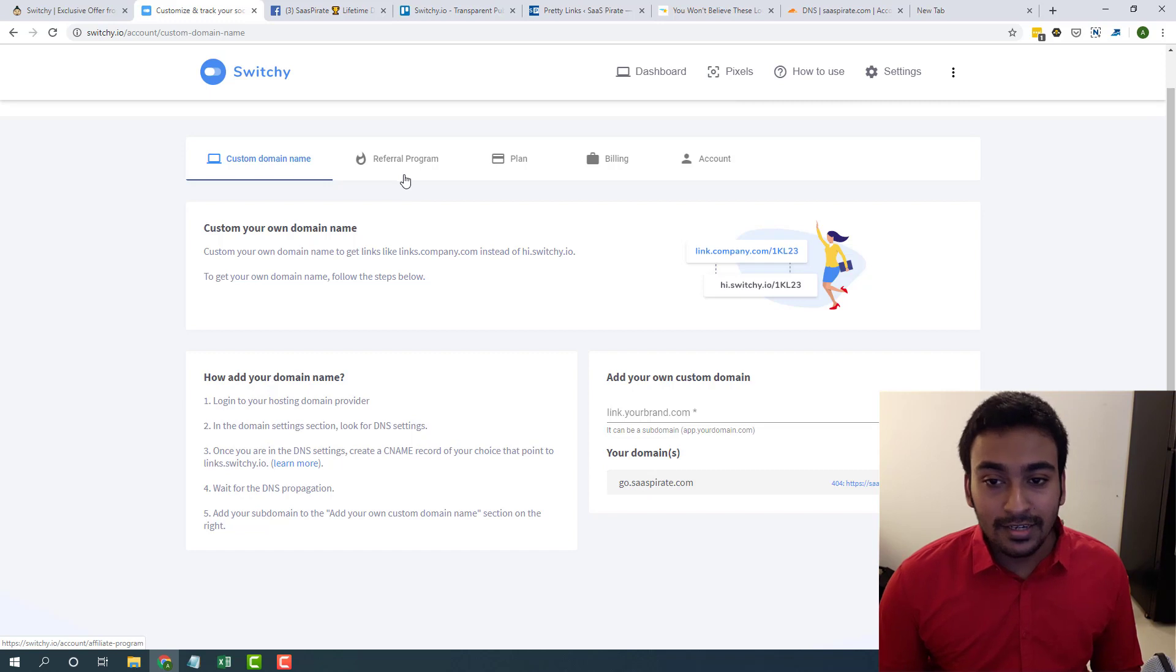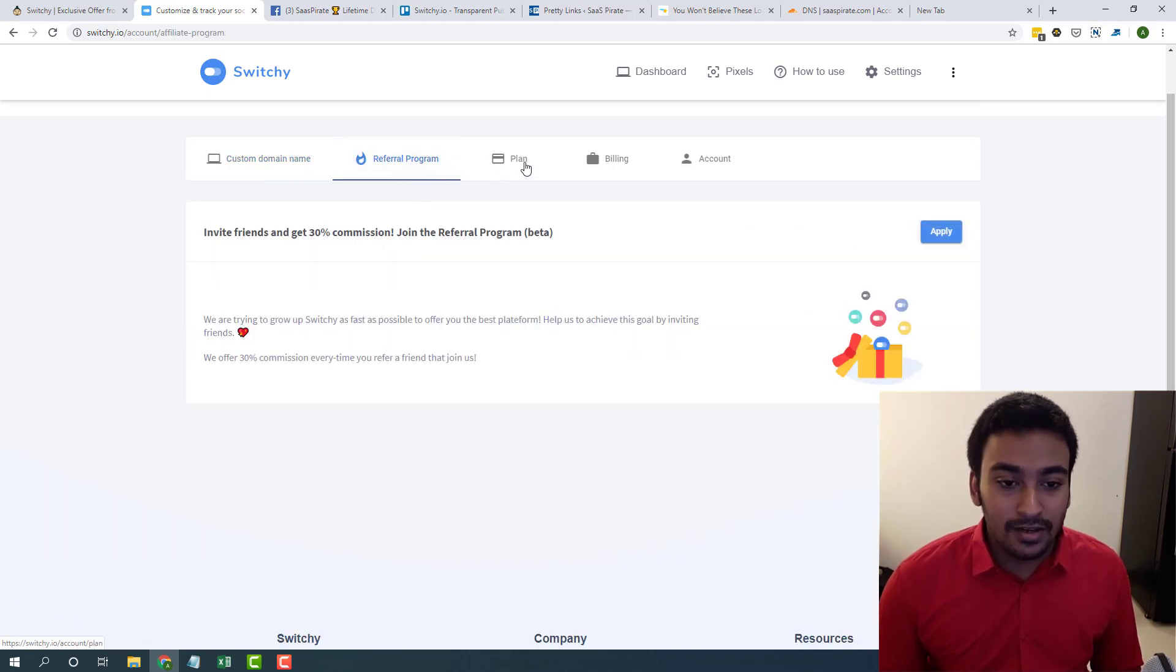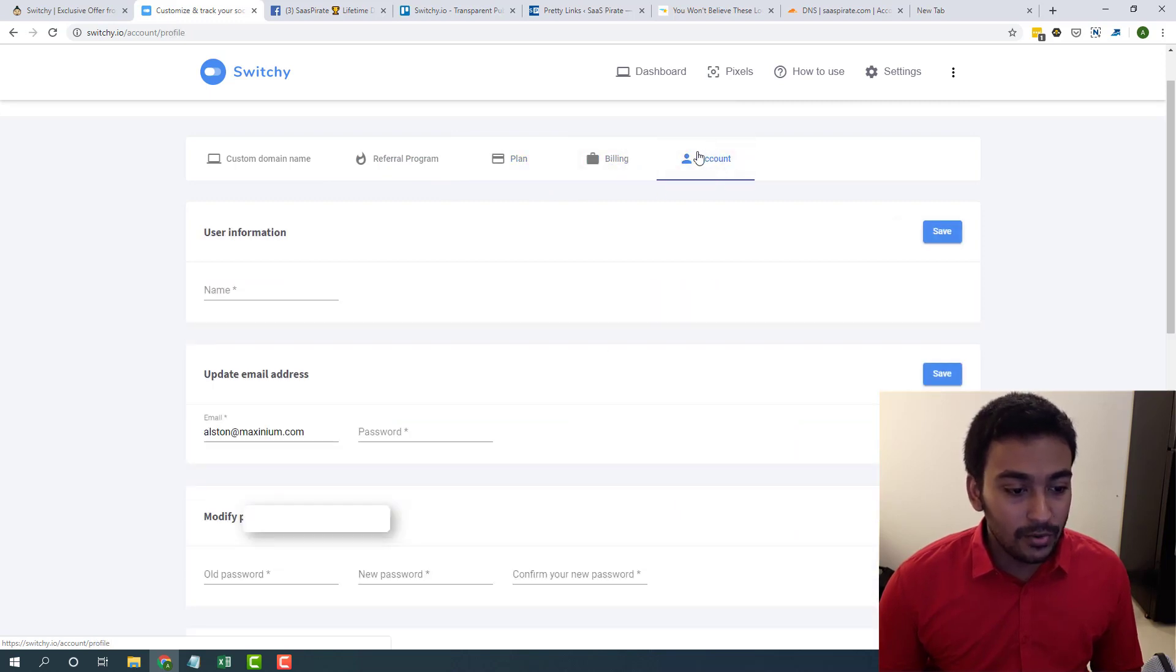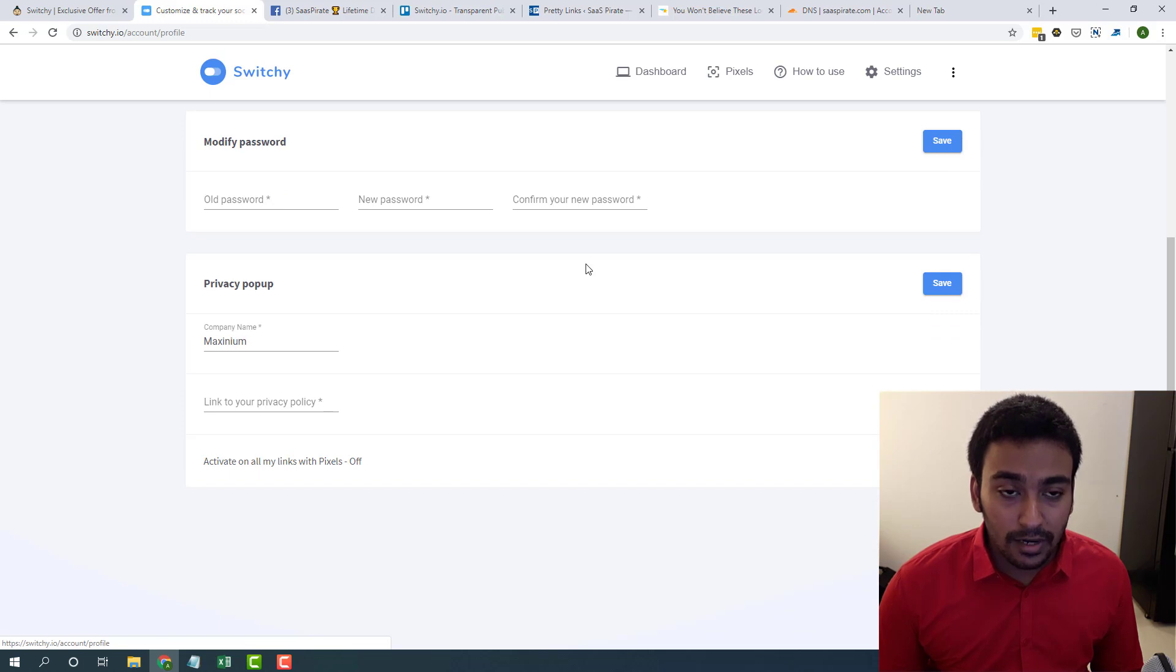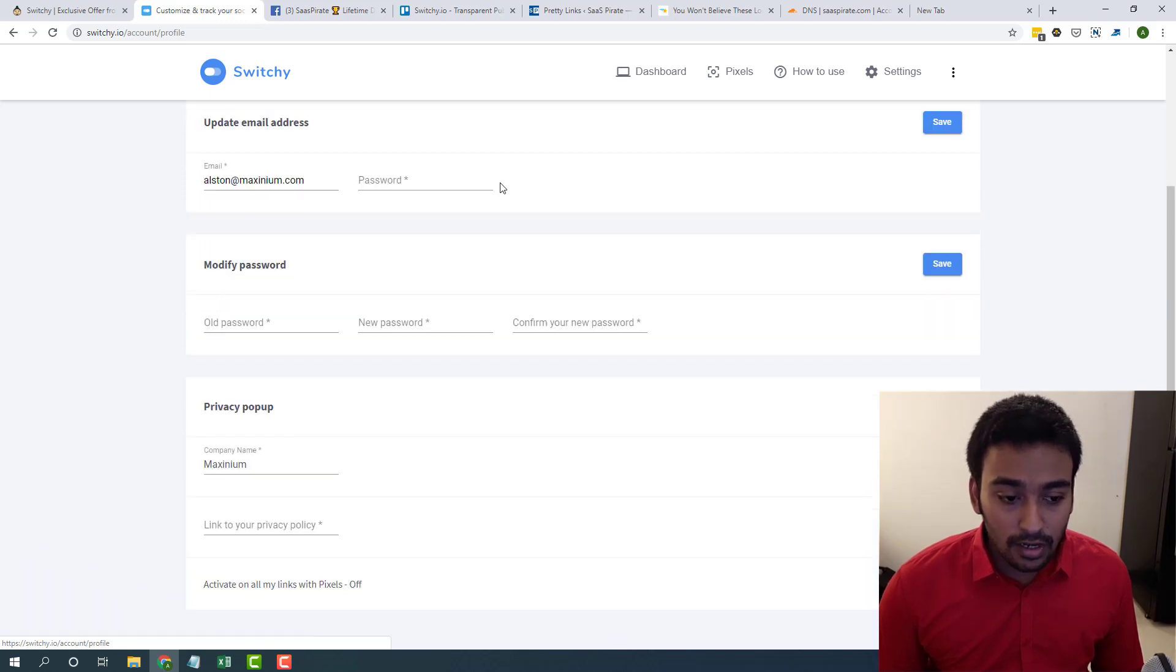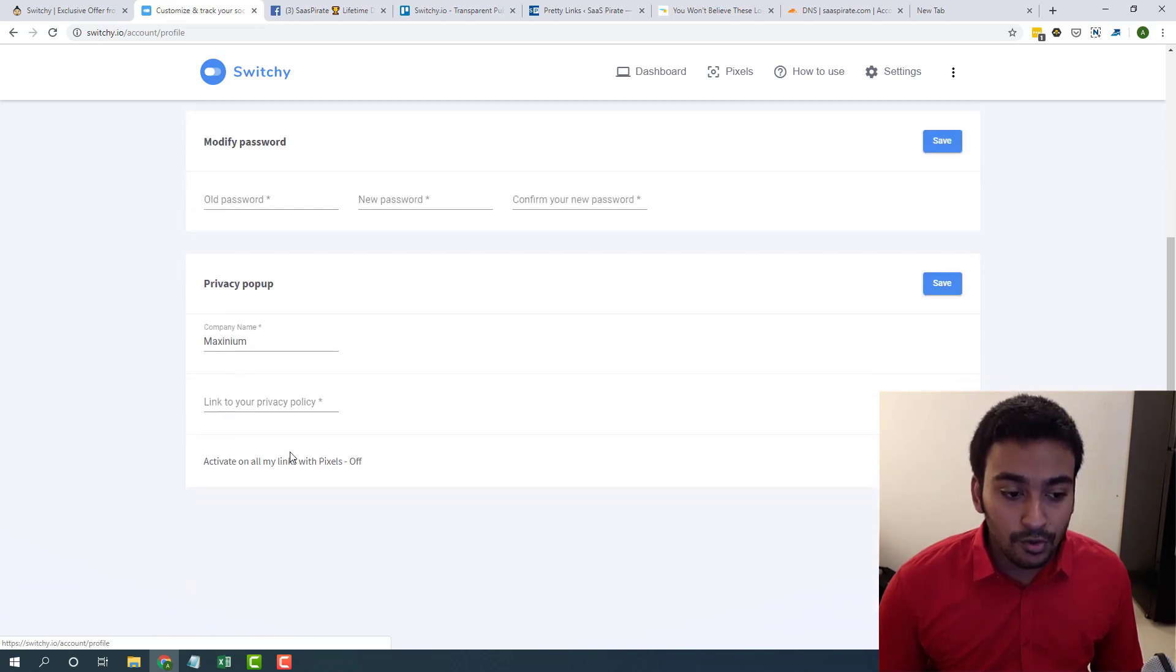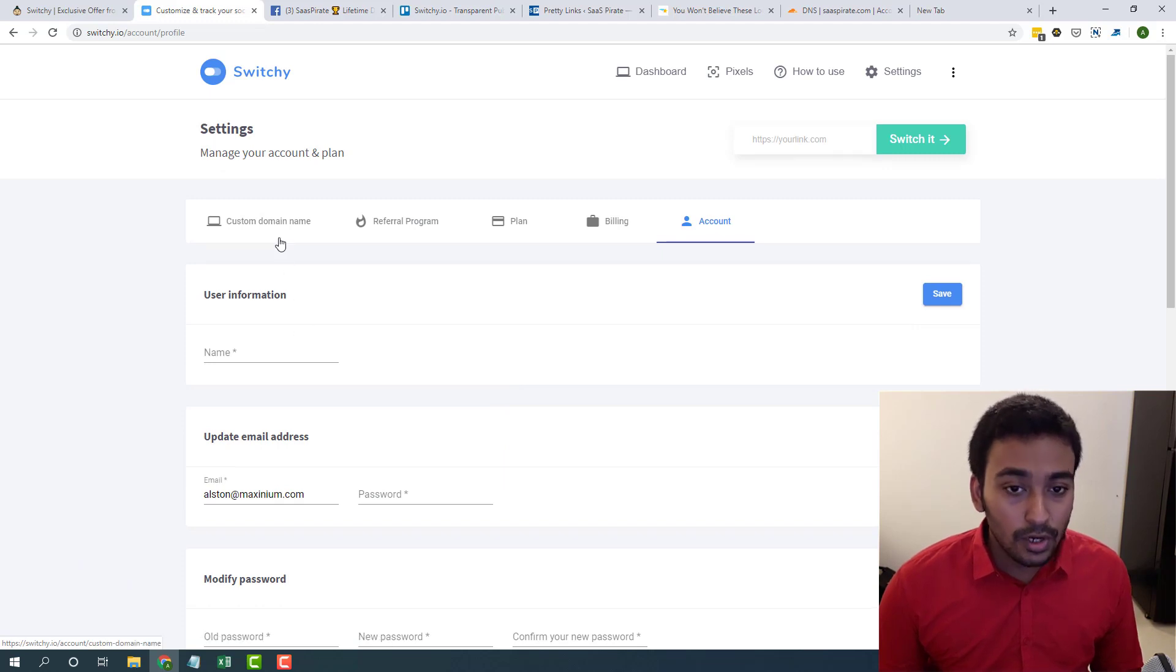Apart from that in settings, there is no other settings involved at all. Referral, plan and billing tab and finally account everything. For example, if you are someone who considers the privacy policies and GDPR policies and the laws and everything, you can set up your privacy popup. You can link your privacy page and also if you want, you can enable it here. So they provide the support for it.